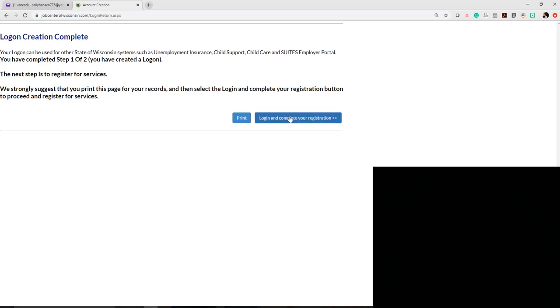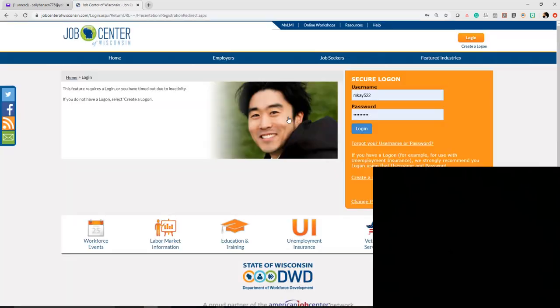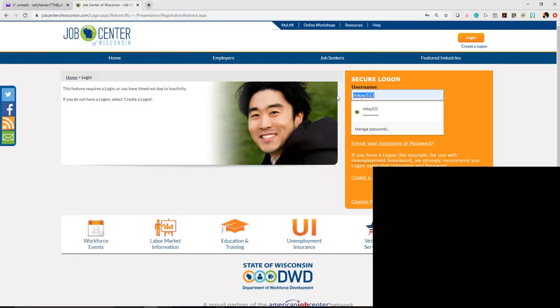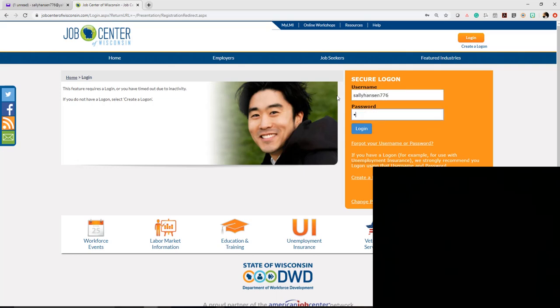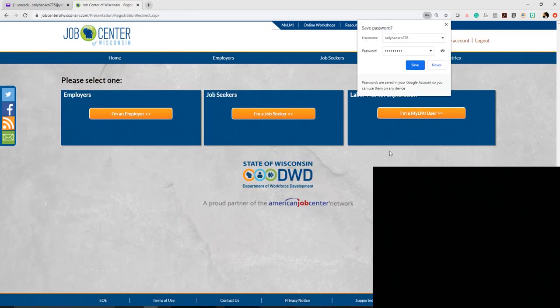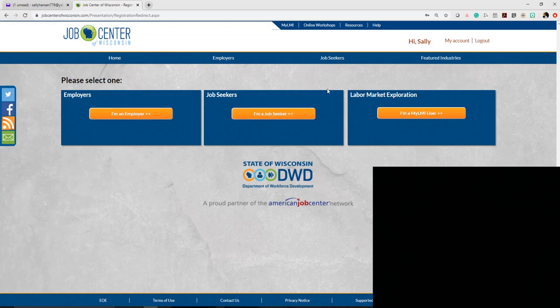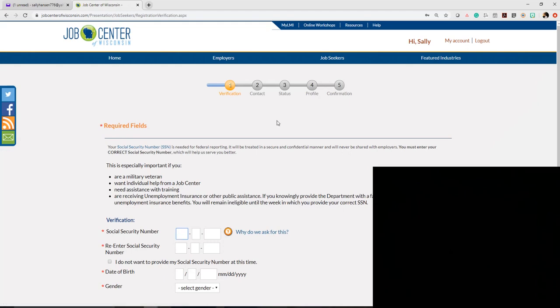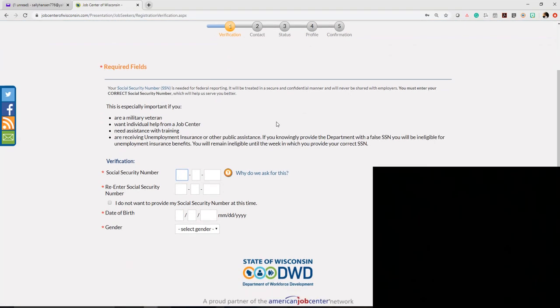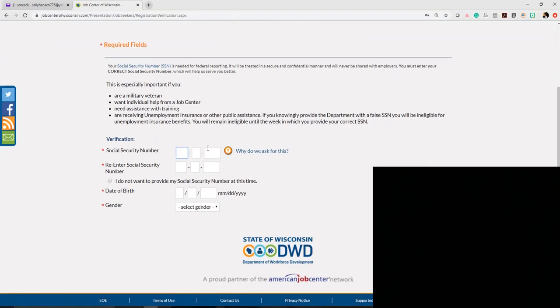Hopefully you wrote down your username and password earlier in the process. Enter that here, hit login, and you can save it if you'd like. For this purpose, you're going to be a job seeker, so click on 'I'm a job seeker.' You'll then have to enter quite a bit of data.